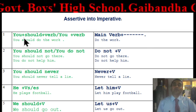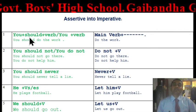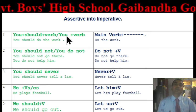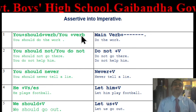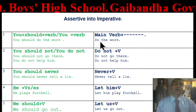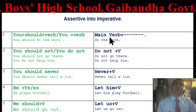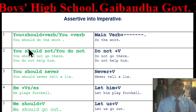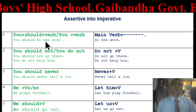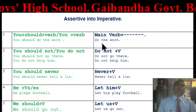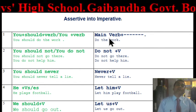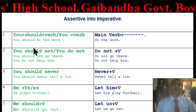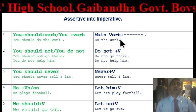Dear friends, if you find any assertive sentence with 'you + should + verb' or just 'you + verb', the imperative form can start with the main verb. For example: 'You should do the verb' becomes simply 'Do the verb.'